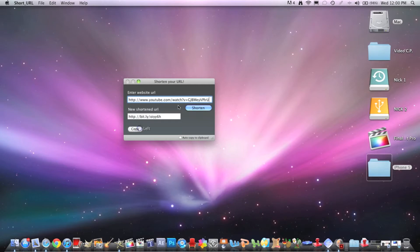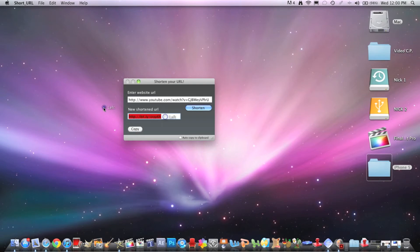You can copy that and just click copy, and then you can post it on videos or websites, whatever you need. It's really easy and makes it a lot shorter and easier.